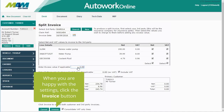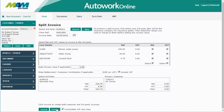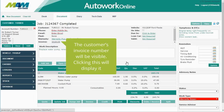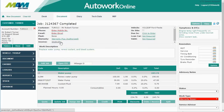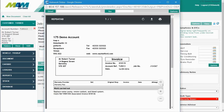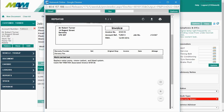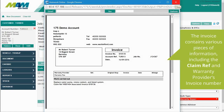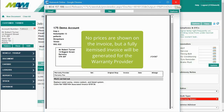When you're happy with the settings, click the Invoice button. The customer's invoice number will be visible — clicking the link will display it. The invoice contains various pieces of information including the claim reference and the warranty provider's invoice number. No prices are shown on the customer's invoice, but a fully itemized invoice will be generated for the warranty provider.